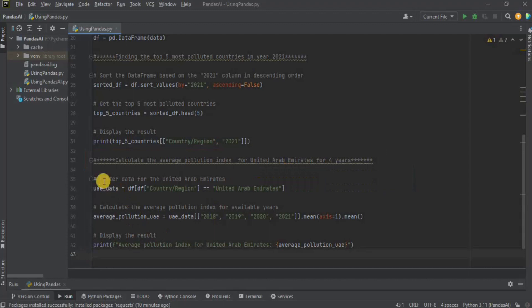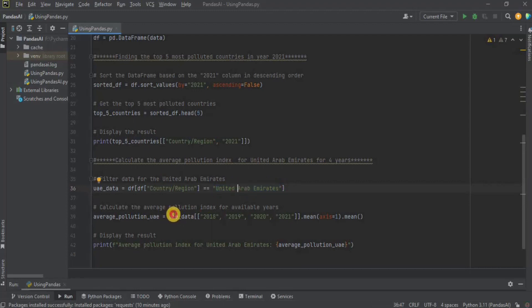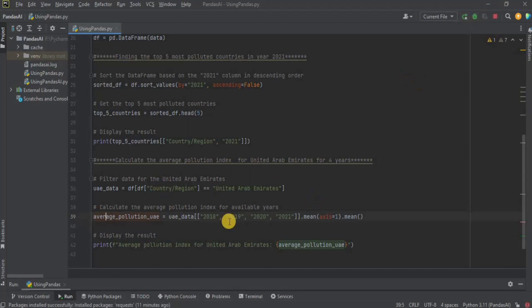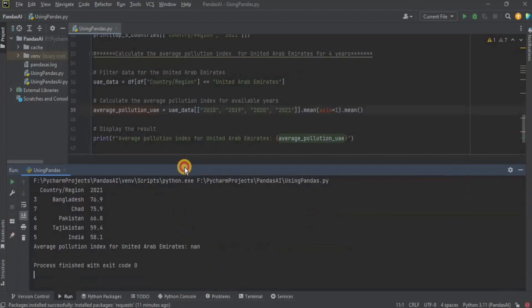Here is the code for it. Firstly, I am filtering the data for the country whose value is United Arab Emirates. After that, I am fetching the data for the years 2018, 2019, 2020, and 2021, and I am calculating the mean or the average value for it, storing it in a variable called average pollution UAE. And then finally, I am displaying the average value. So once I run it, it is going to show me the average pollution index for the United Arab Emirates for 4 years. Let's run it.